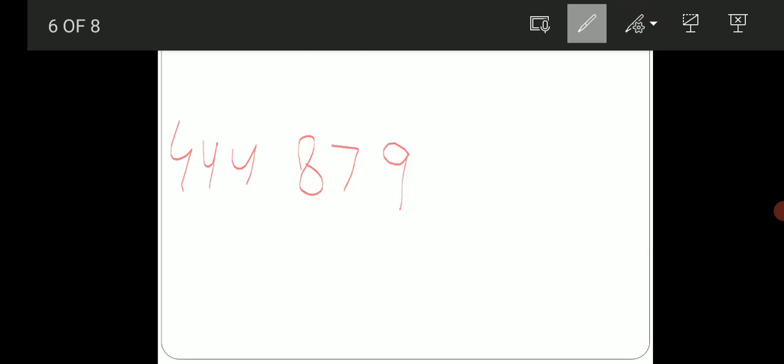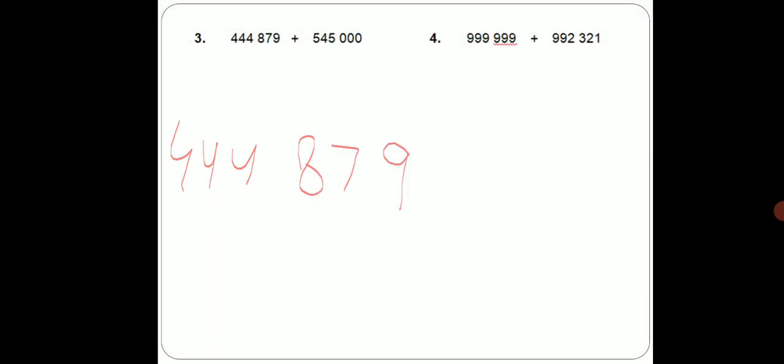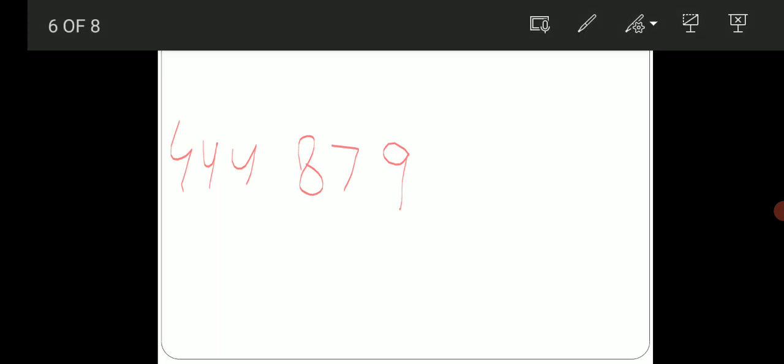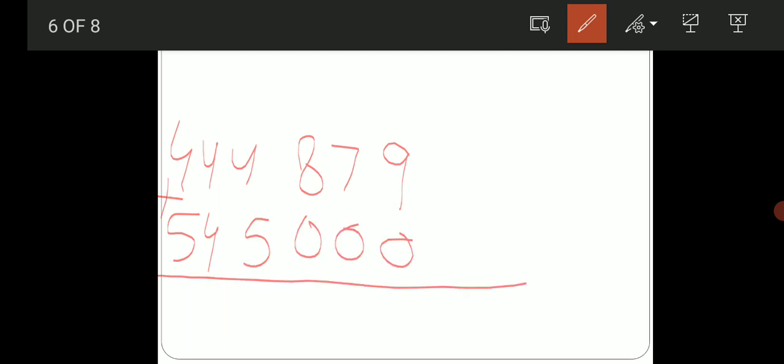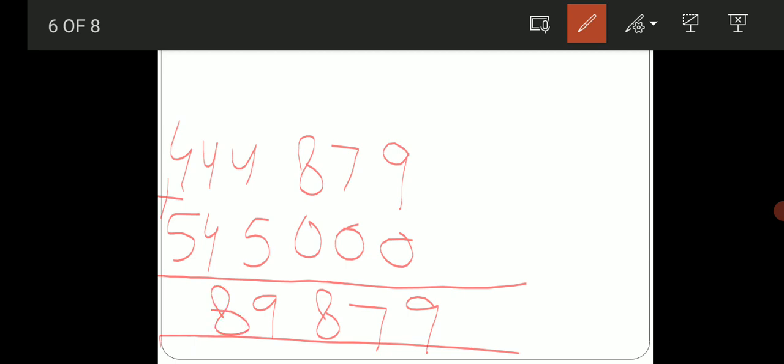Plus 545000. We have to do this simple addition question. We will solve on our copy as it is. 9 plus 0 is 9. 7 plus 0 is 7. 8 plus 0 is 8. 4 plus 5 is 9. 4 plus 4 is 8. And 4 plus 5 is 9. That's it. 3 digits and total 6 digits, it means 3-3, this will be a space.